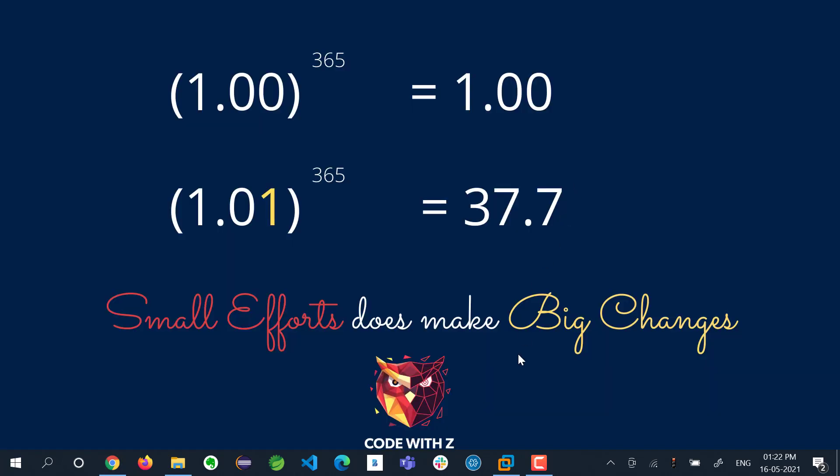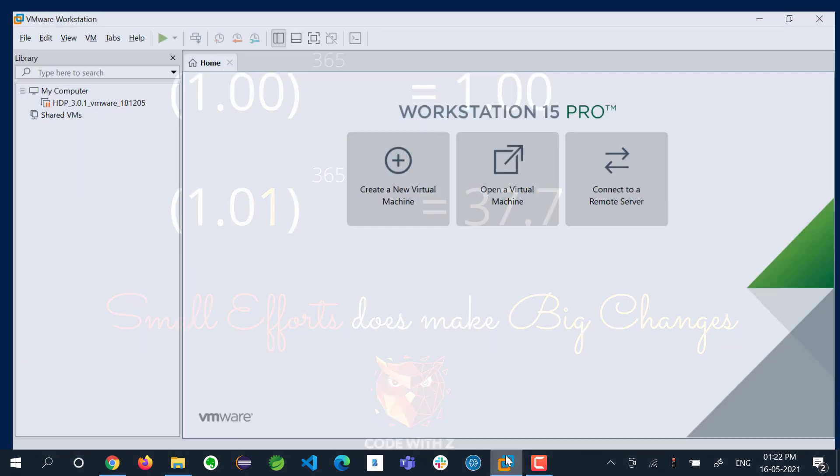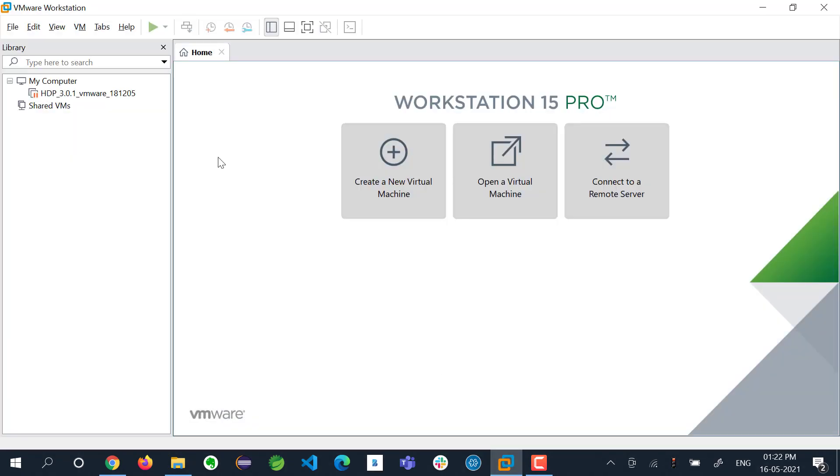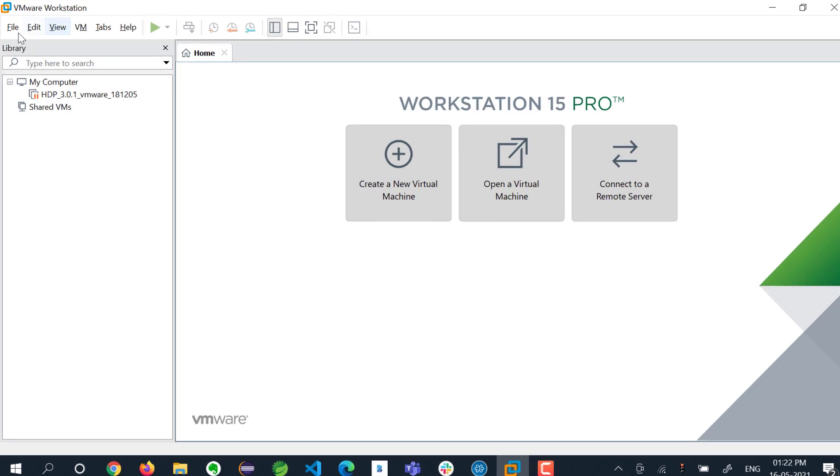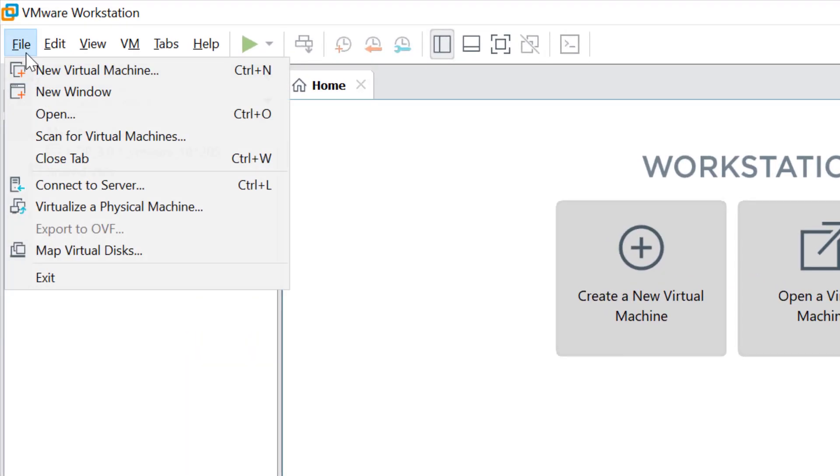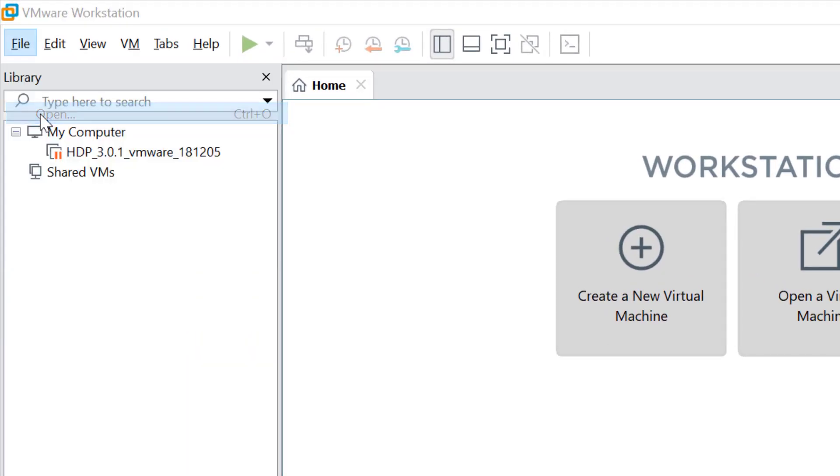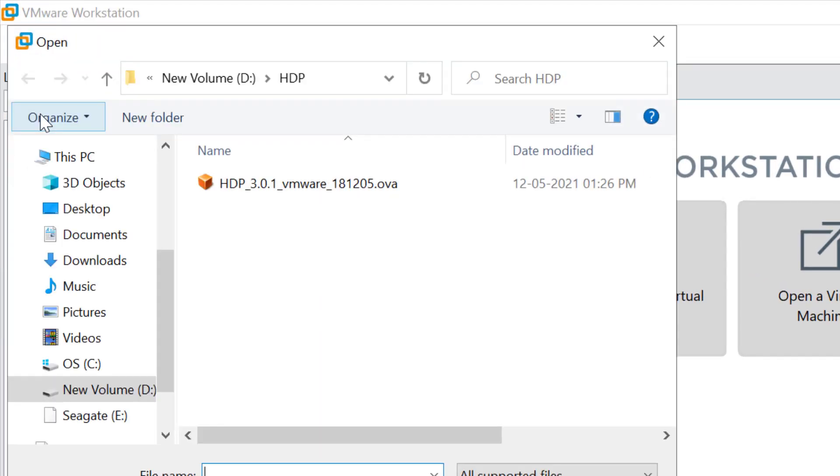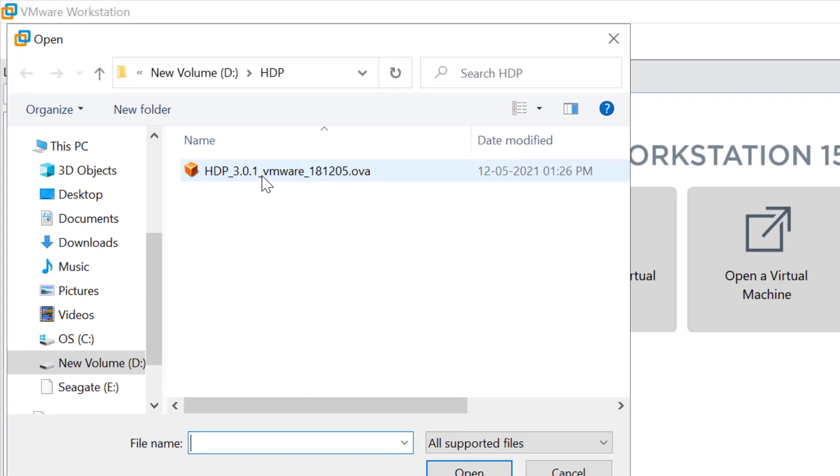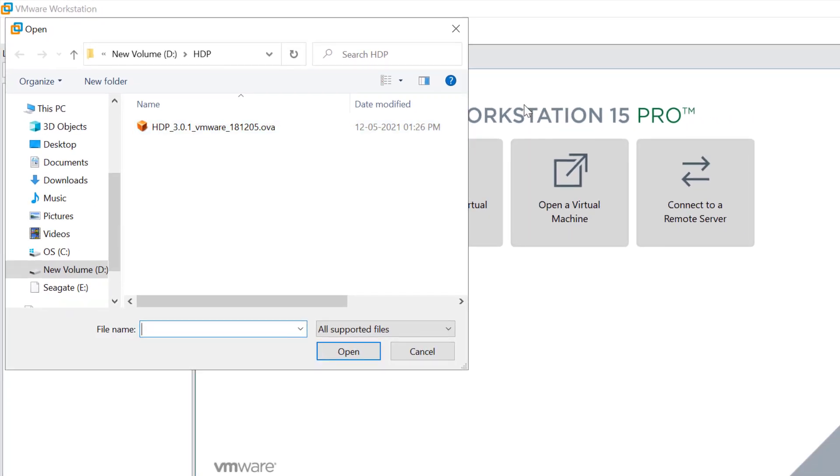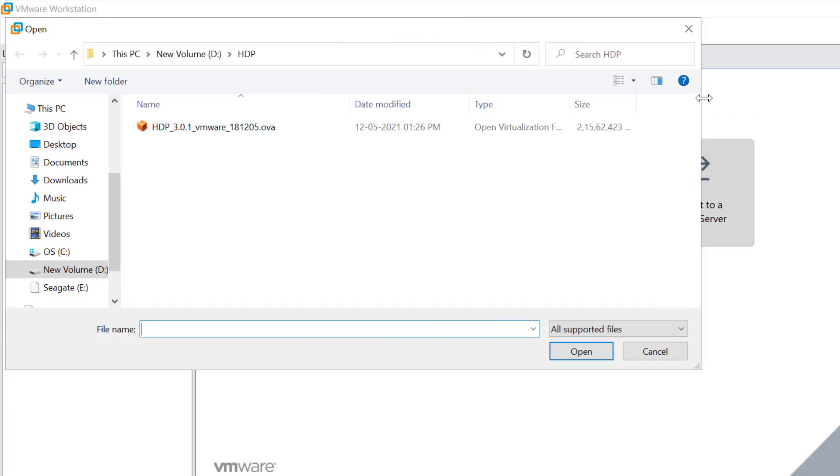Once your download is completed, you can go to your VMware. You can use any copy of VMware and go to File, then Open. This is the file which I have downloaded, the 20 GB file.